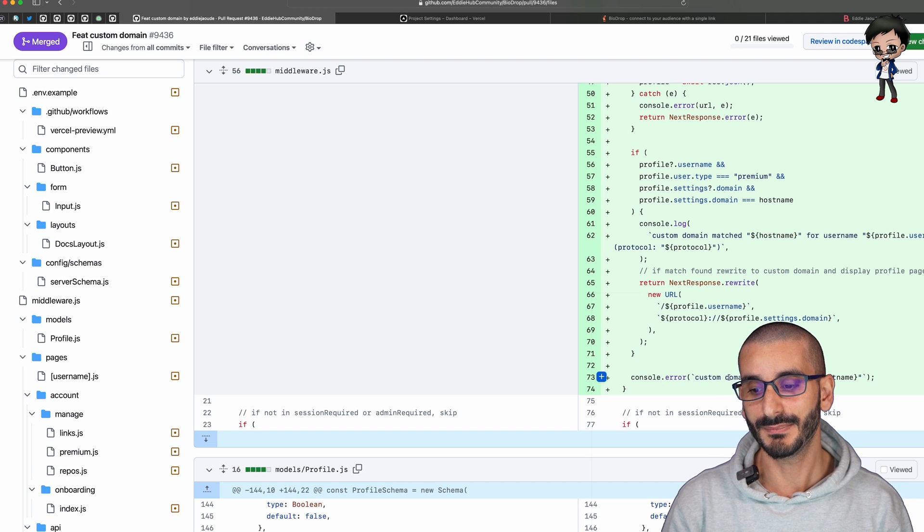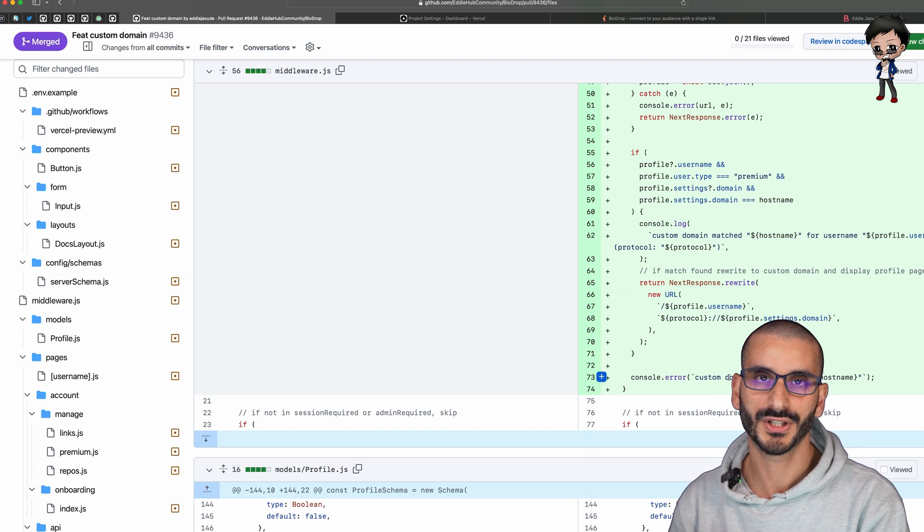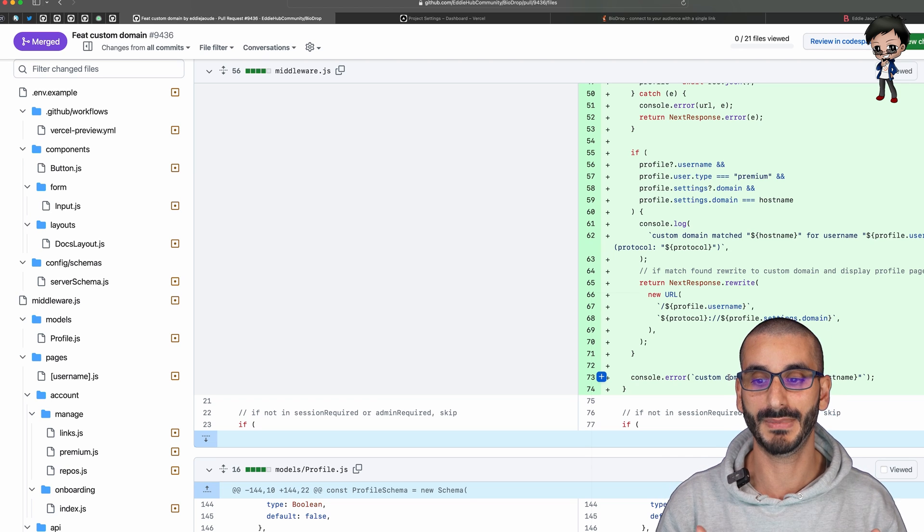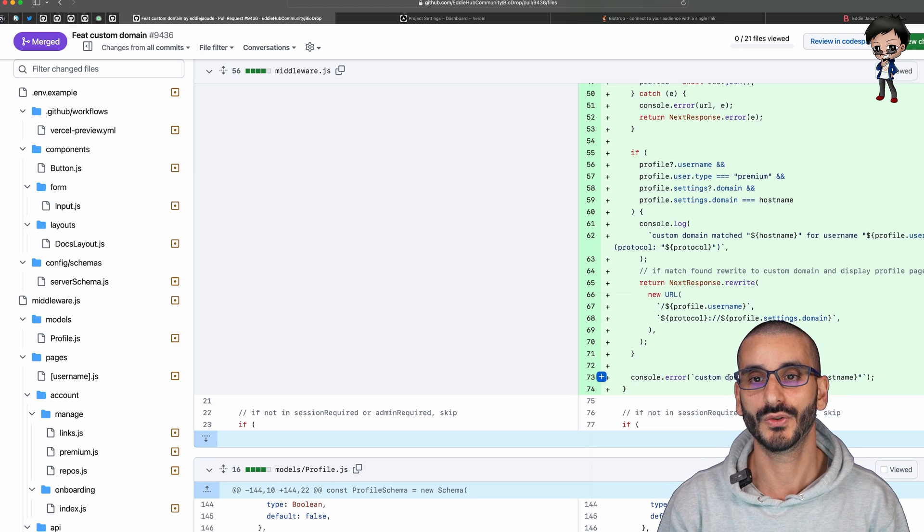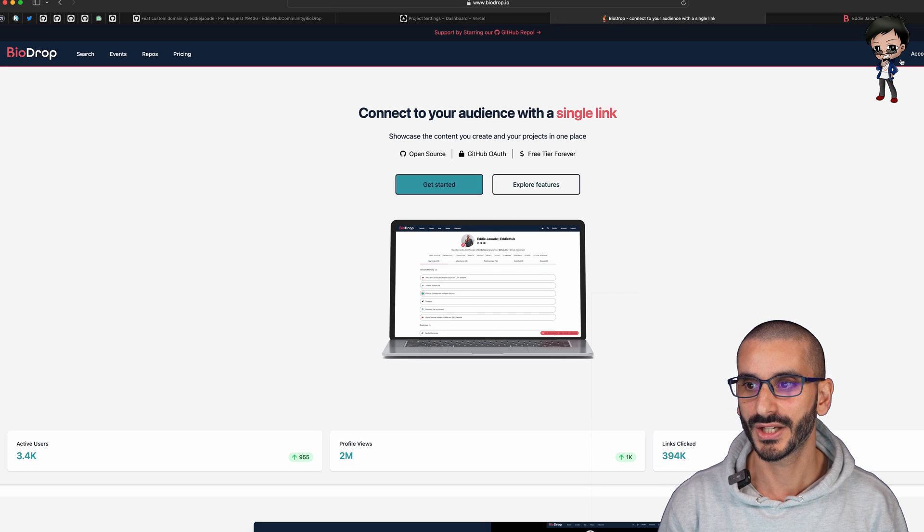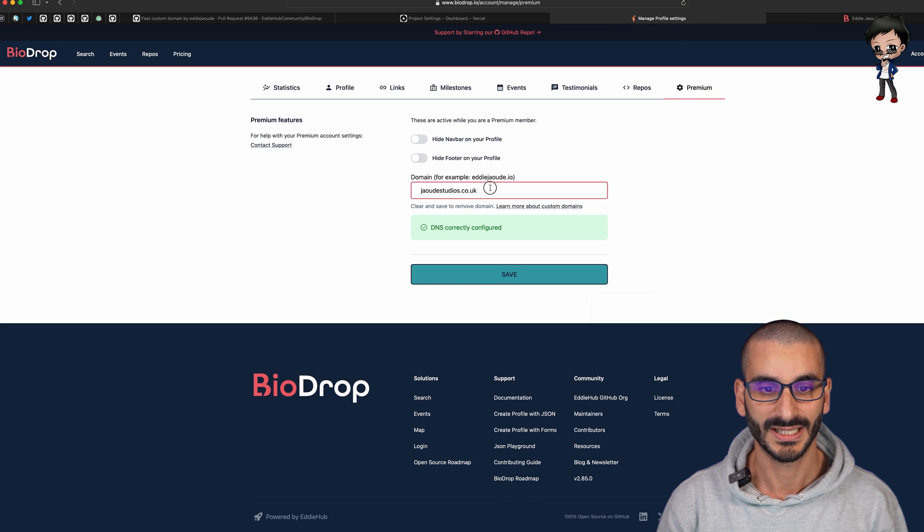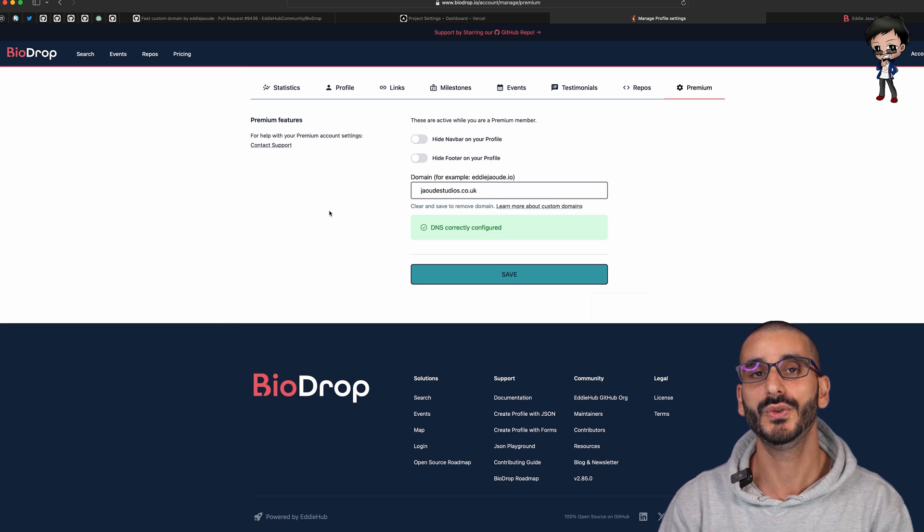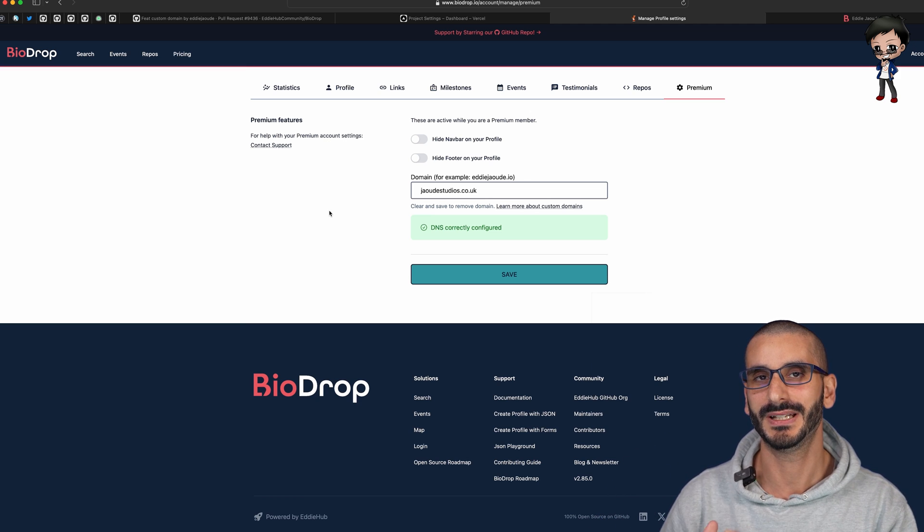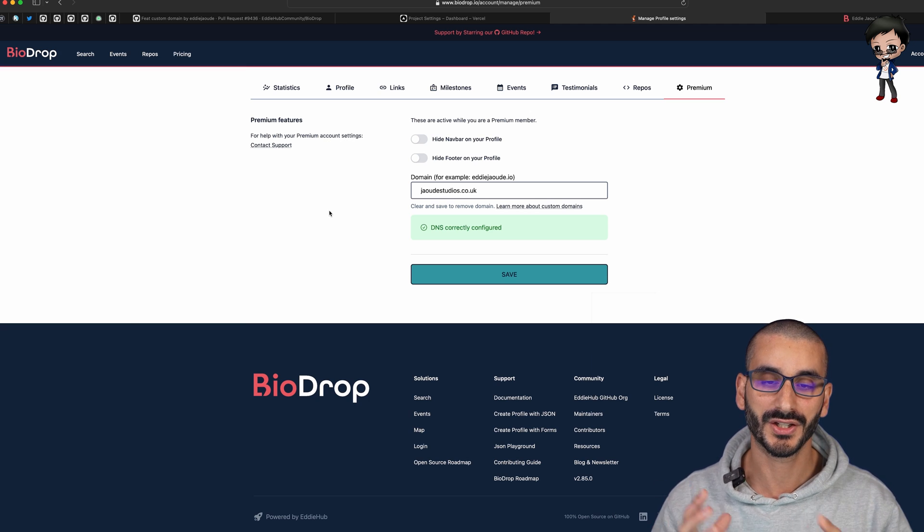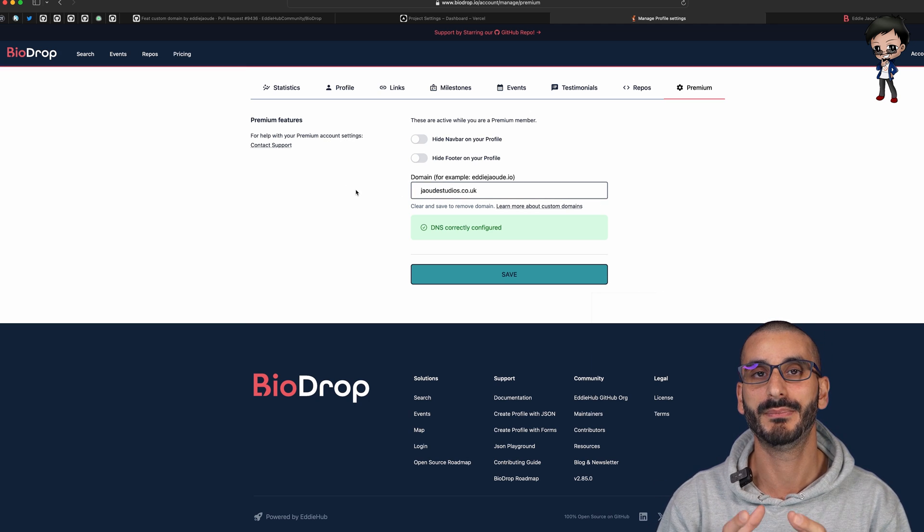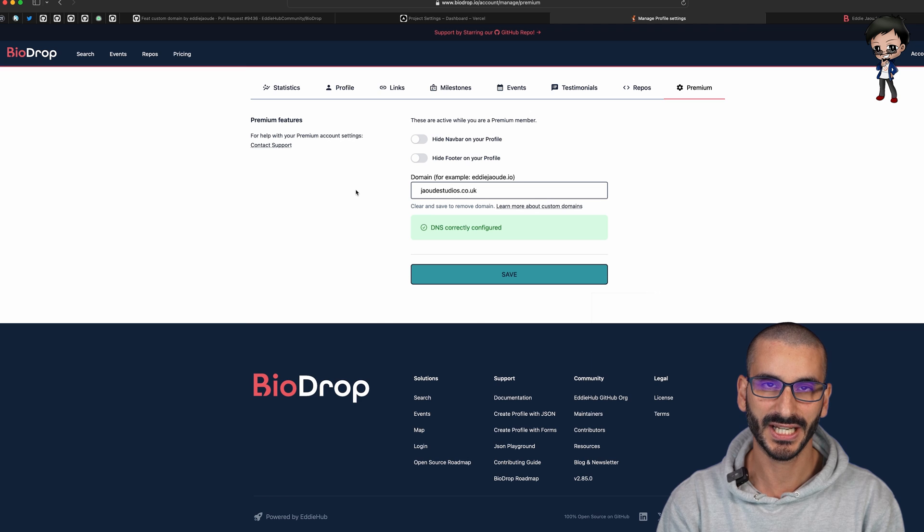If the domain isn't matched we'll log it therefore we know someone's kind of pointing the domain at our app but it's not matched, they haven't added it to their profile yet which is what I showed you over here when it's added to their profile. There are two steps: one is to update their domain and we've got documentation for that so therefore it points to Biodrop and then they need to add it to their Biodrop profile in the manage section so therefore we can match the two together.